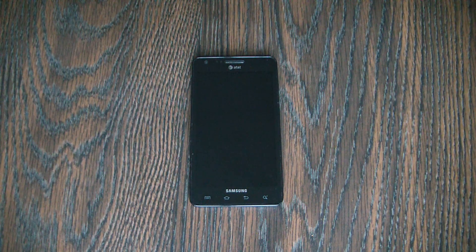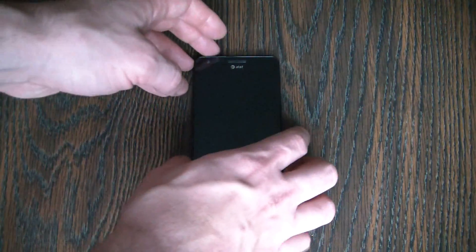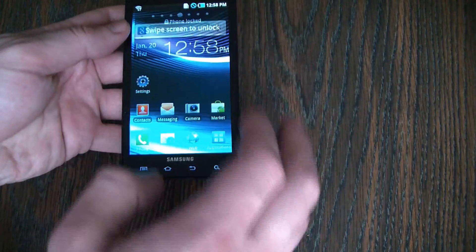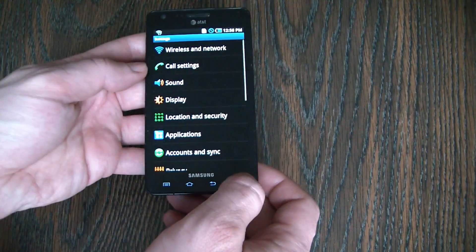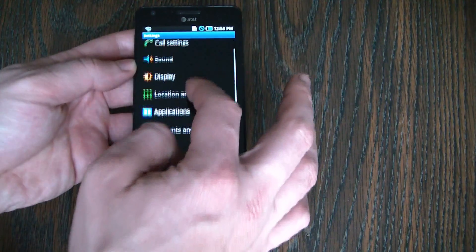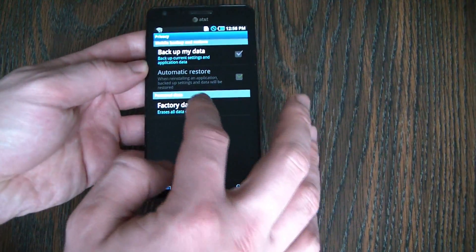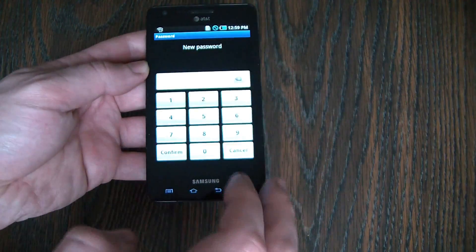In this tutorial I'm going to show you how to restore a Samsung infused smartphone to factory settings. Go to Settings, Privacy, Factory Data Reset, Reset Phone, Erase Everything.